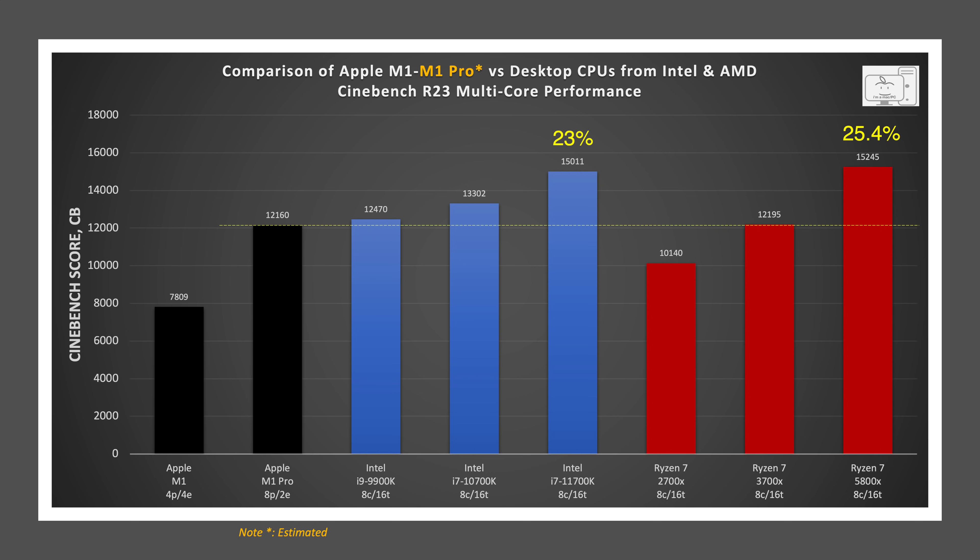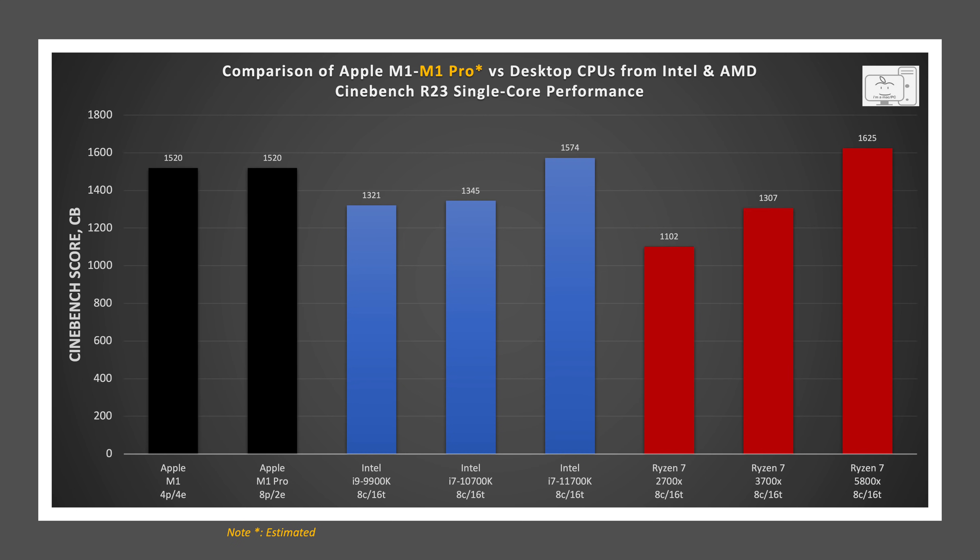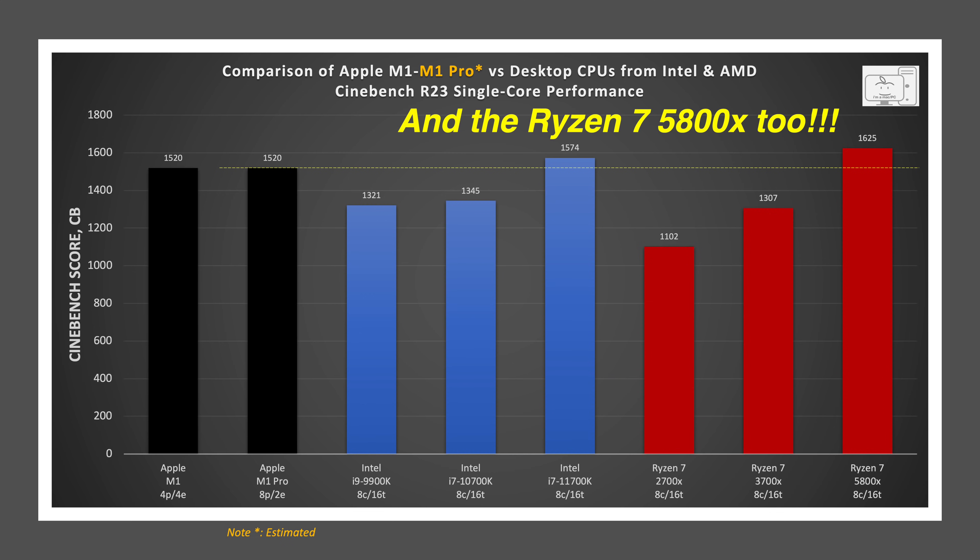So we see the latest-gen CPUs from AMD and Intel ahead of the M1 Pro. For Cinebench R23 single-core, based on the Geekbench 5 single-core scores, I am going to make the assumption that the Cinebench R23 single-core performance for the M1 Pro and M1 Max will be the same performance as the original M1. And when we look at the scores together, we can see the M1 trails only the Intel 11th-gen Rocket Lake CPU in the i7-11700K.